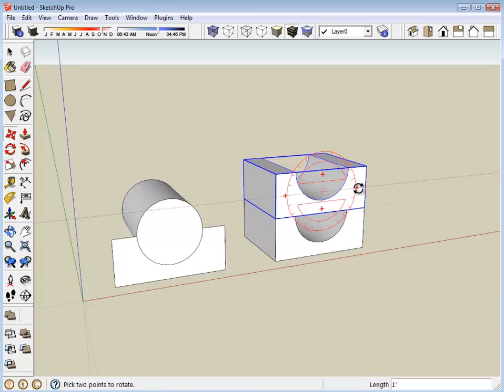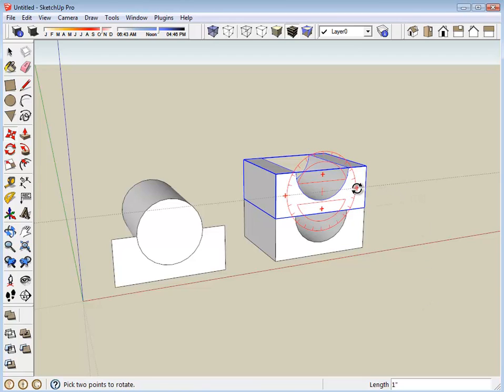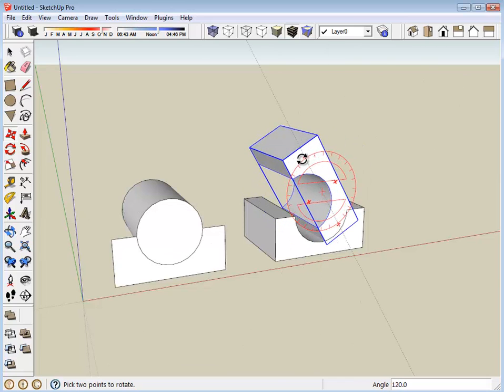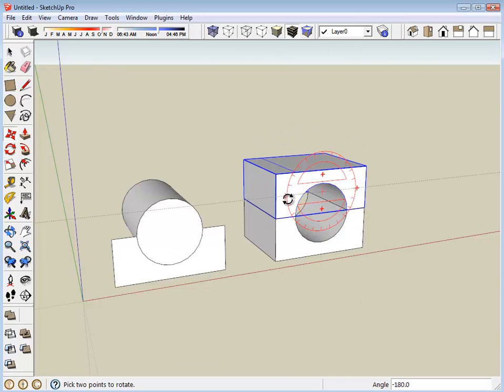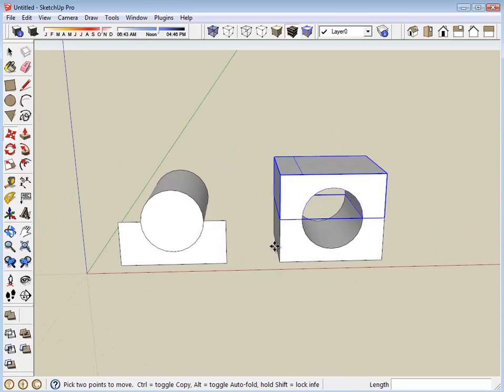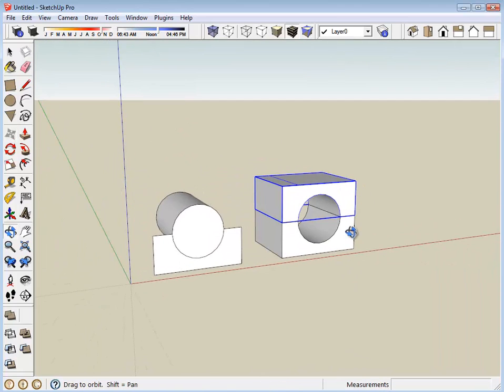Again, using the move tool, I'm going to hover over one of the red plus signs to rotate. And I'm going to turn it upside down. Now I have the two halves of the mount.